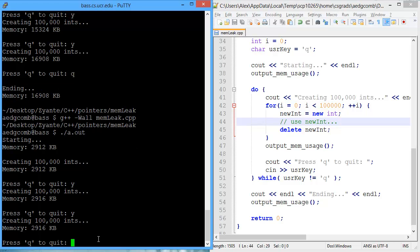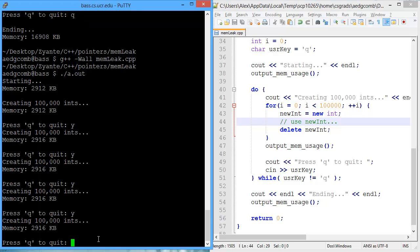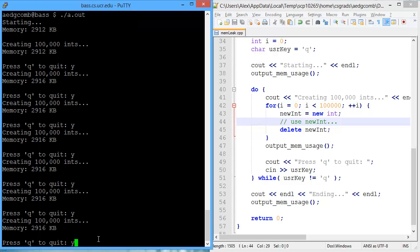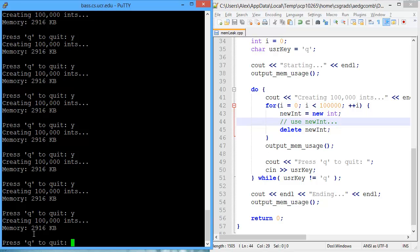Let's run this a few times. So the memory is stabilized at 2916. And no longer, no matter how long I sit here, it continues to stay at 2916.